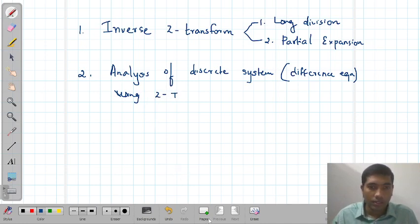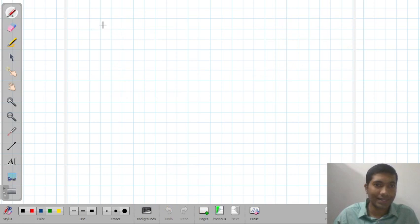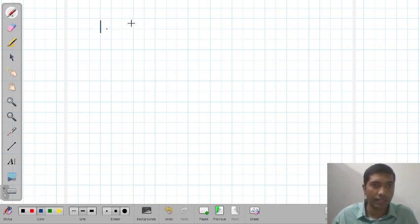First we will move into the inverse Z-transform using the long-division method. The long-division method is a very easy method.